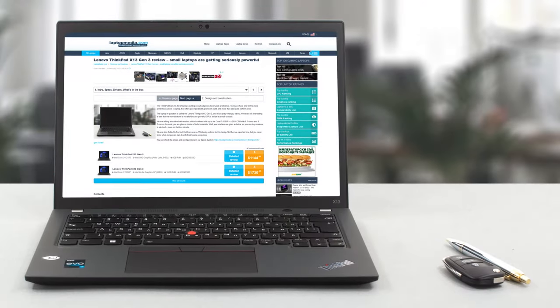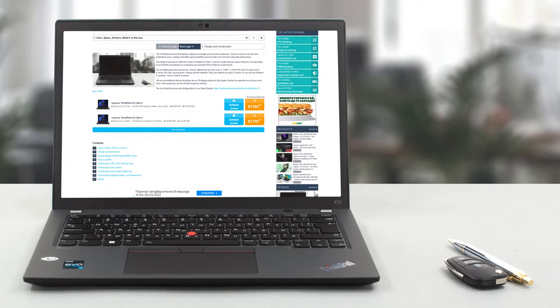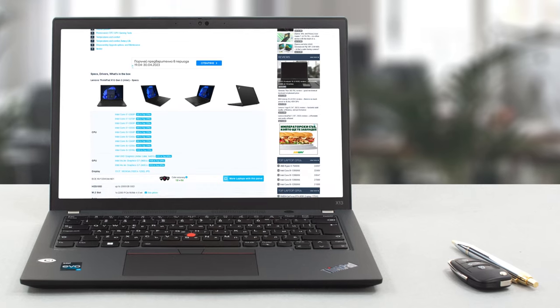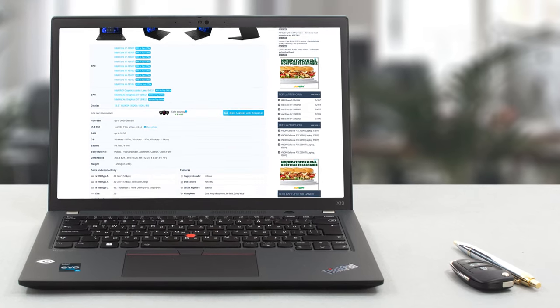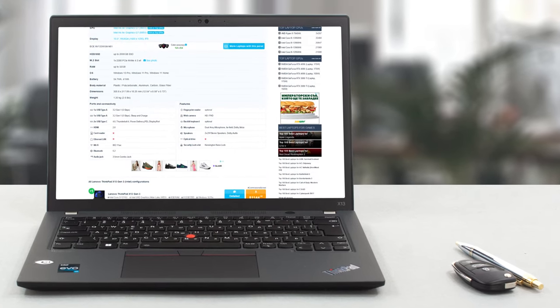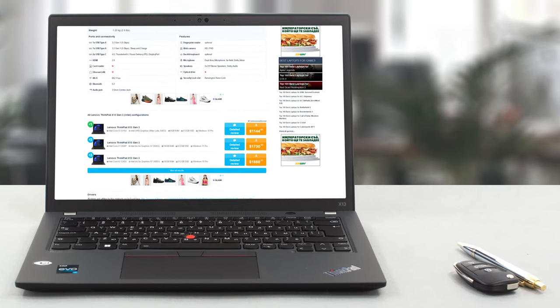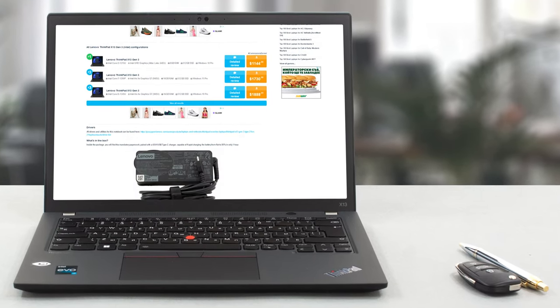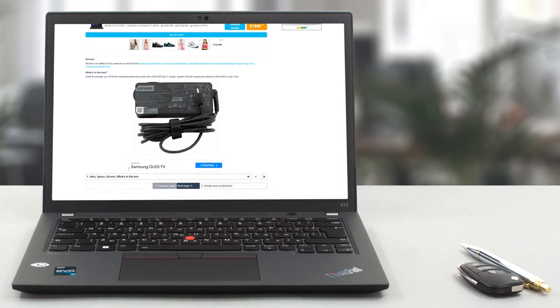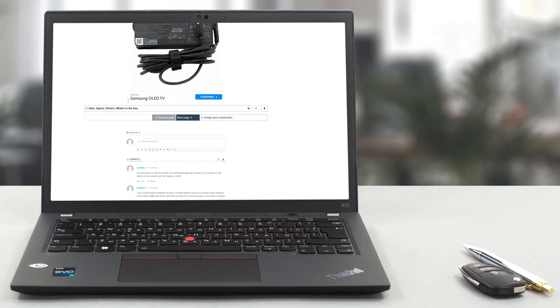On our website, we have a more detailed review, which will give you the complete picture of the ThinkPad X13 Generation 3. It's linked down below.